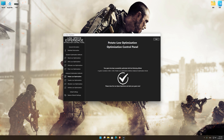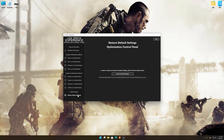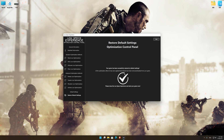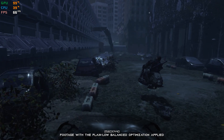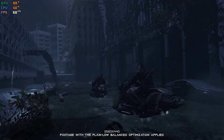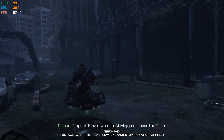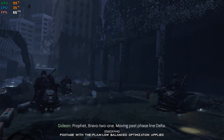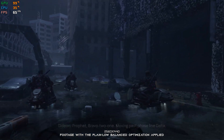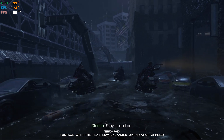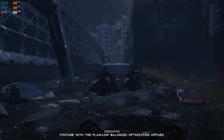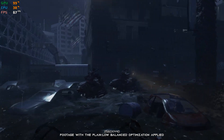Also, if you are not satisfied with what you see, you can always restore your game to default settings by choosing the Restore Default option. That's all from me for now. If you like what I do, please be sure to like the video and subscribe for more similar content. Anyway, I will see you all next time.